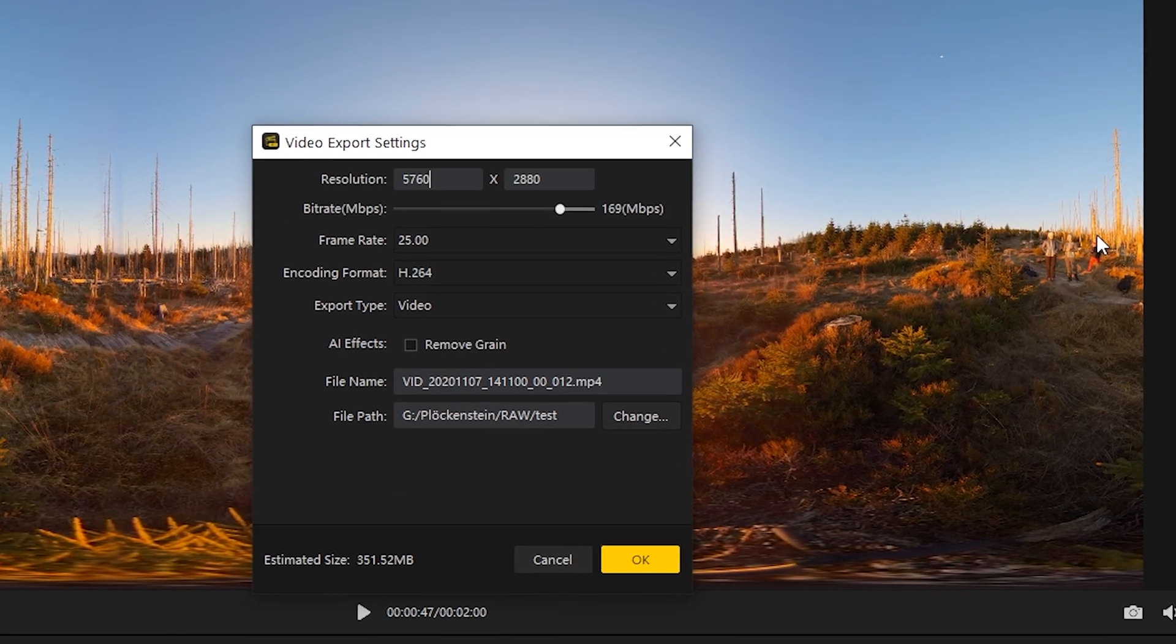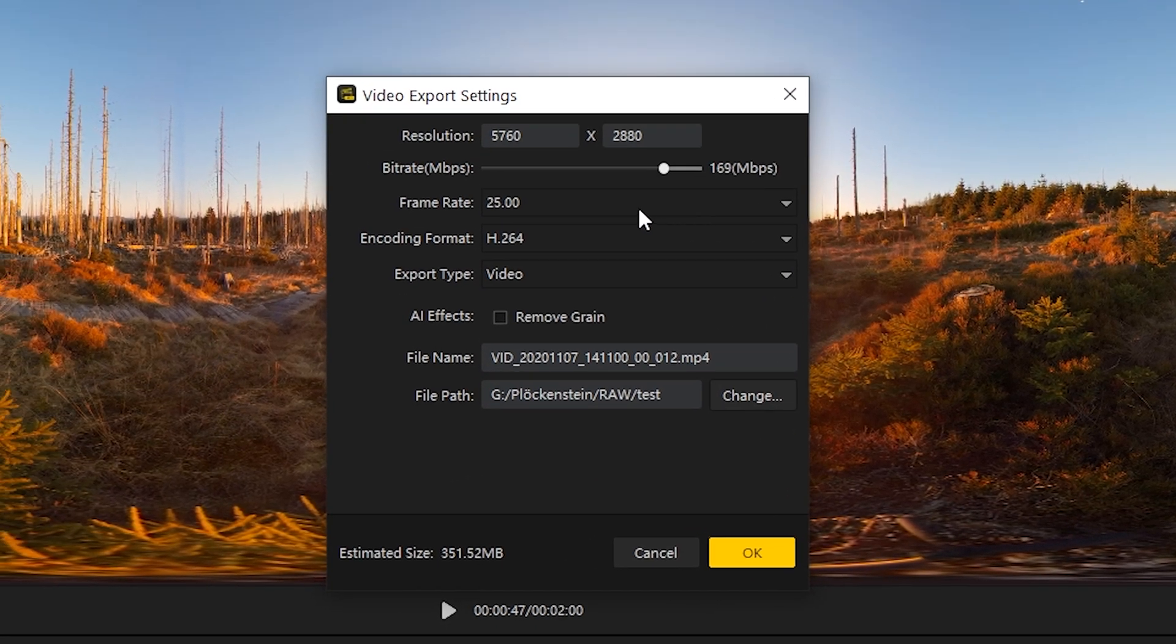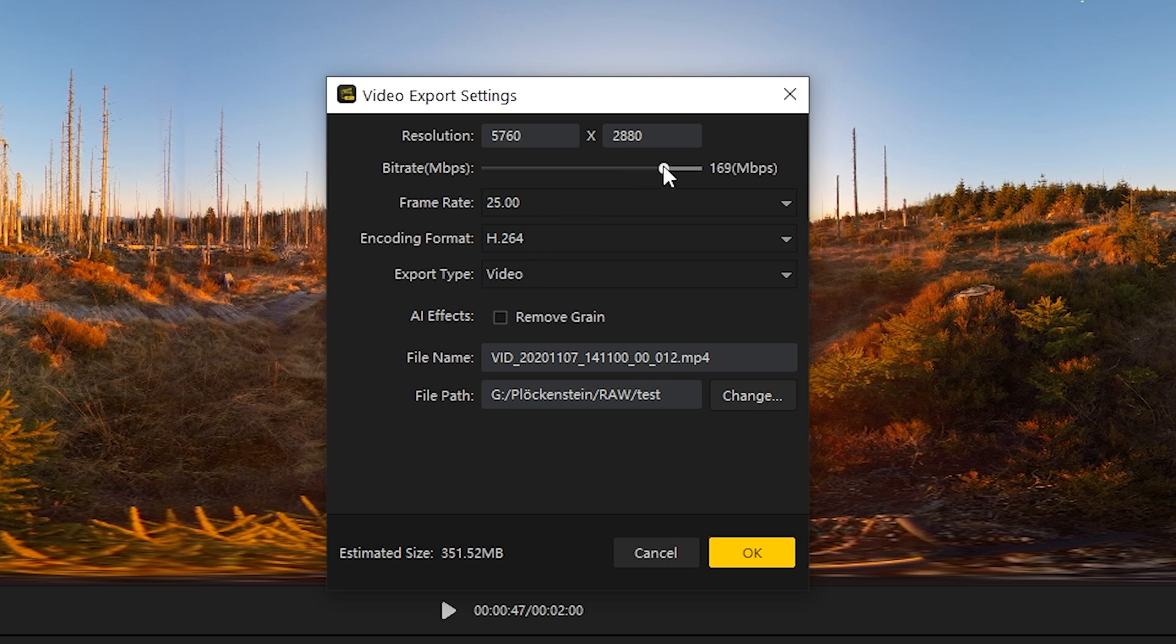The highest possible export resolution is set automatically. I recommend you to export the video in H.264 with the highest possible bitrate. Then click OK to export the video.